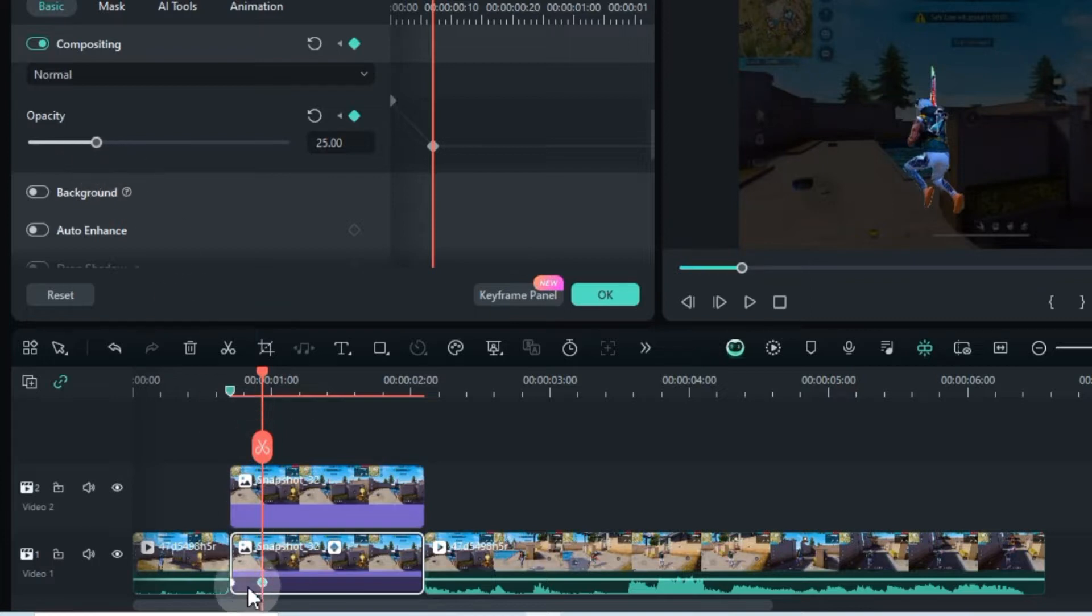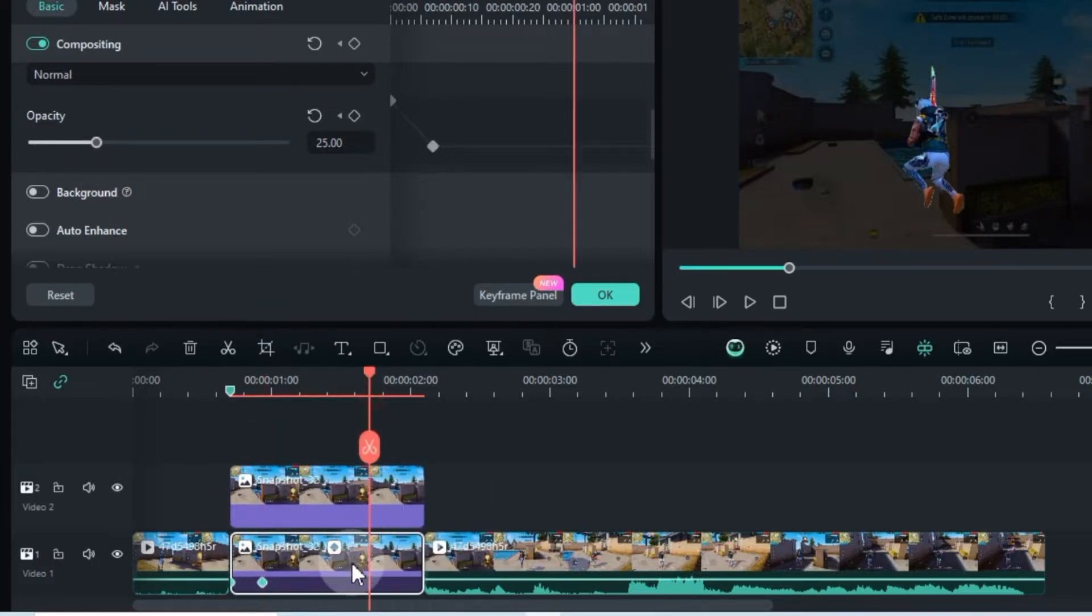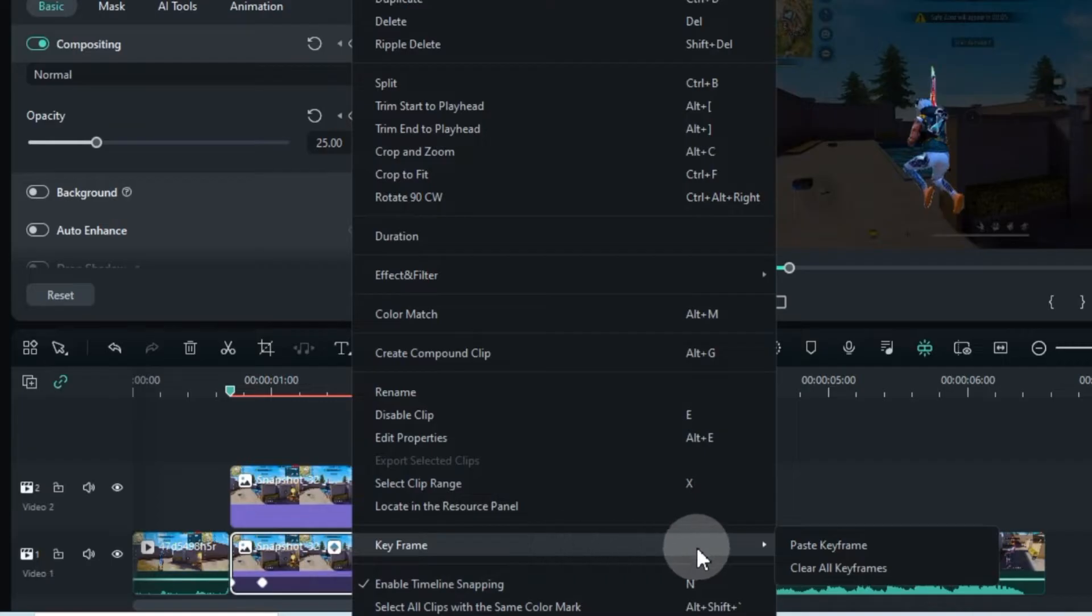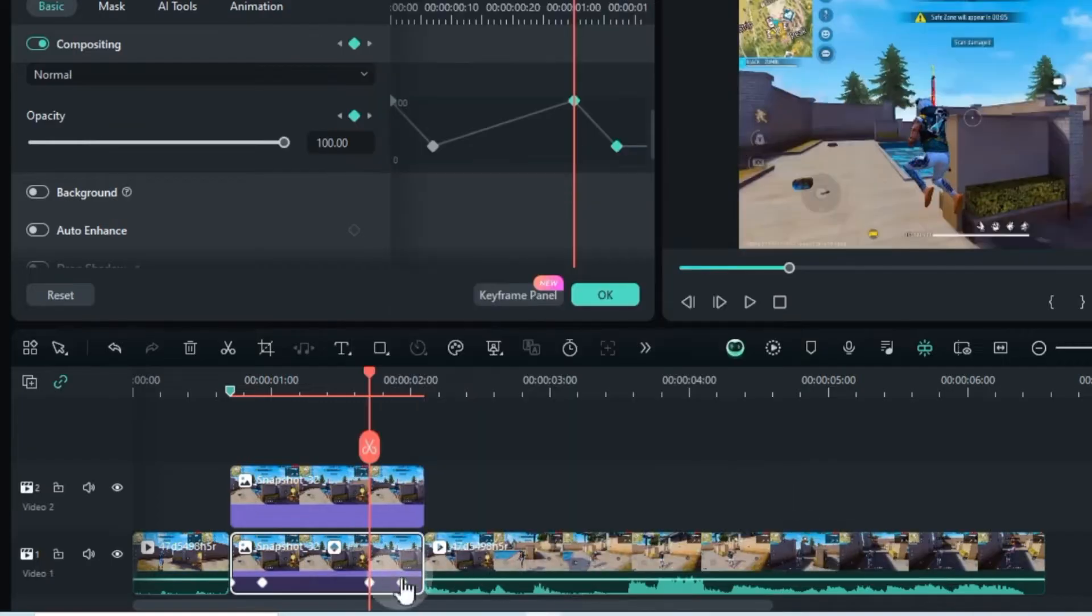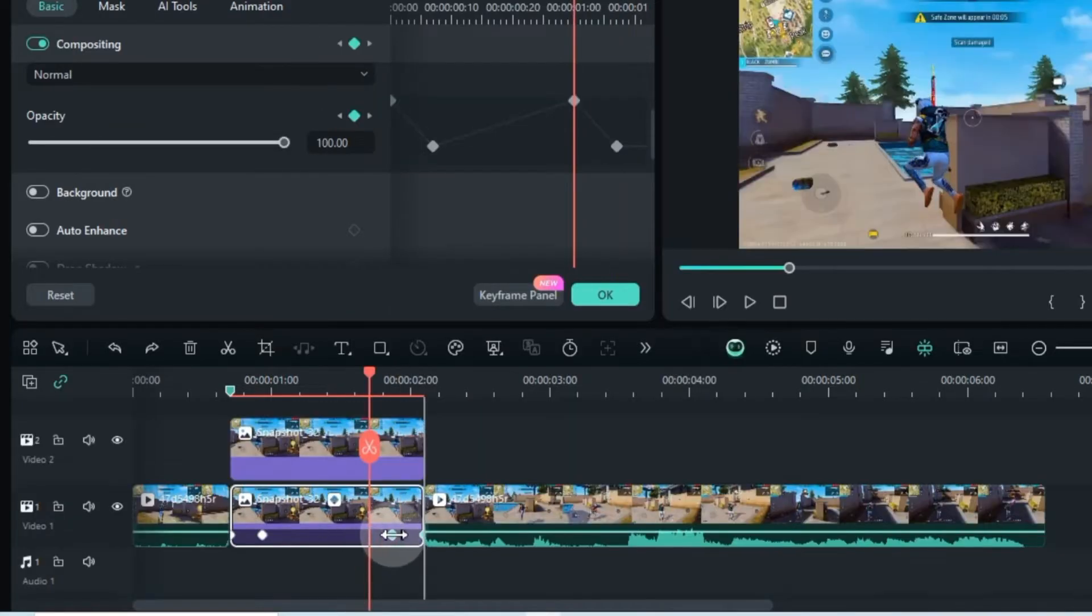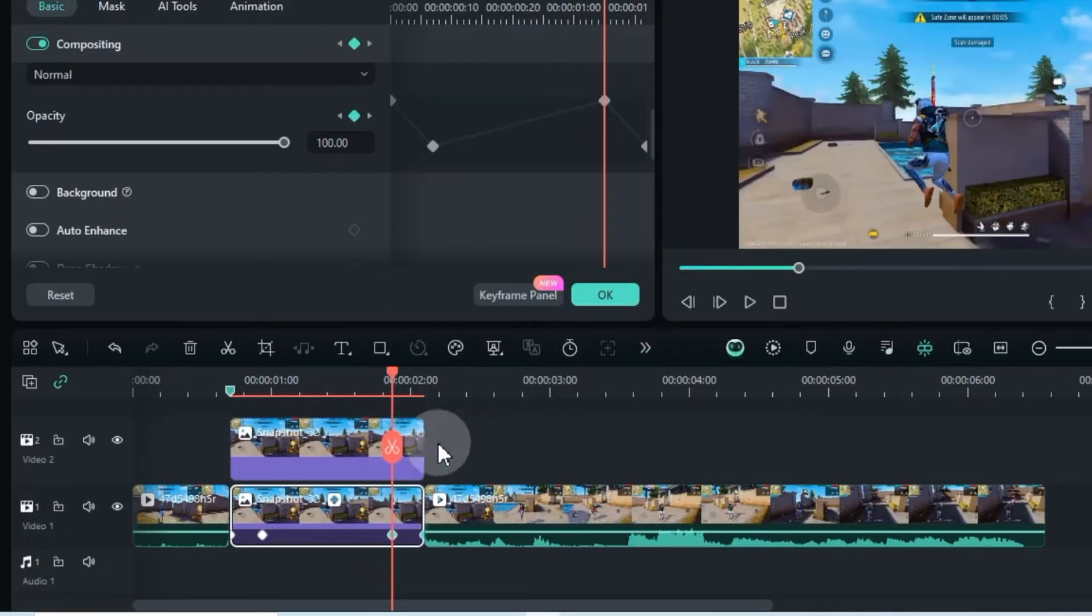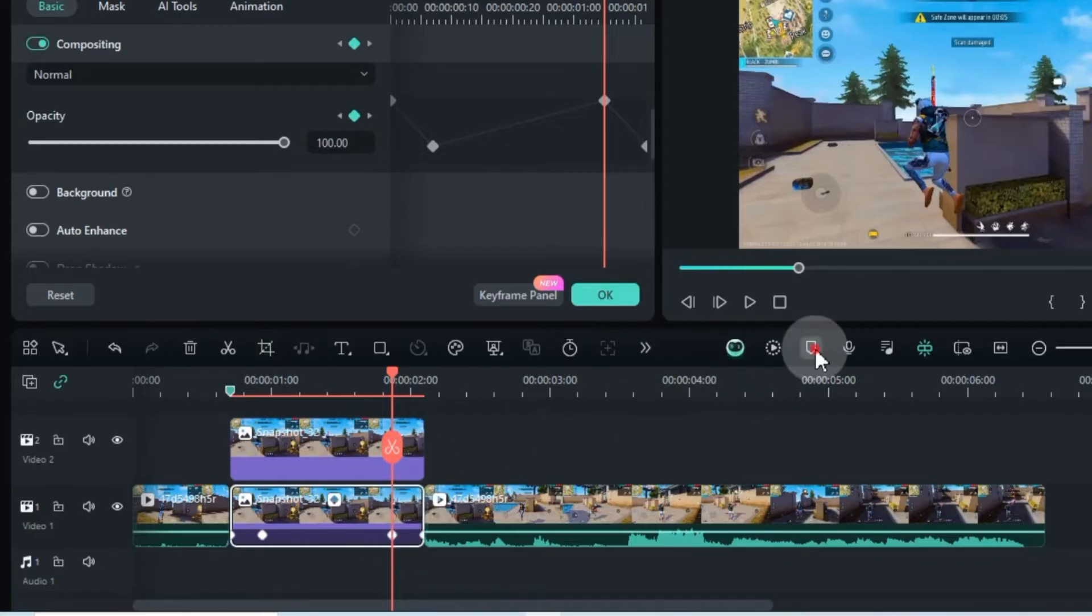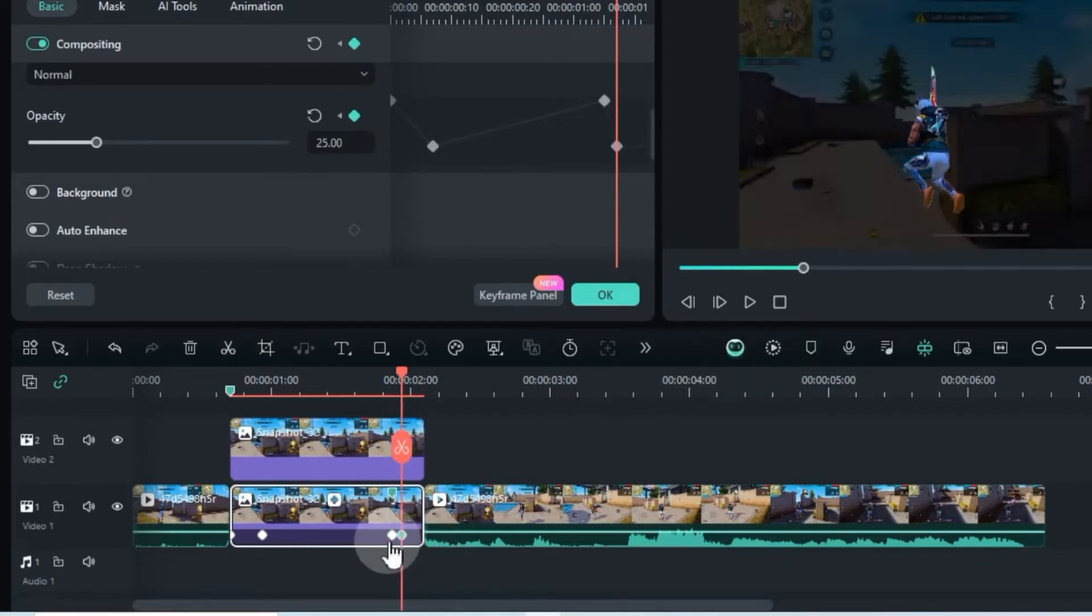For the end animation, simply copy the start keyframes, paste them at the end, and swap their positions.